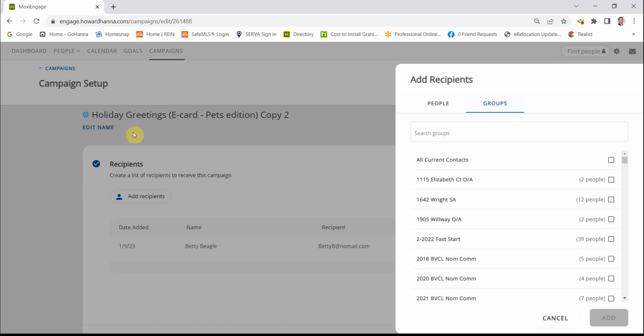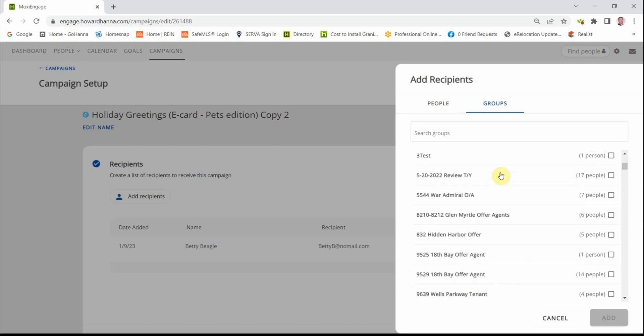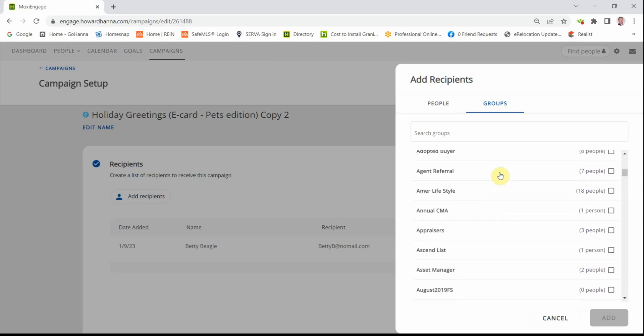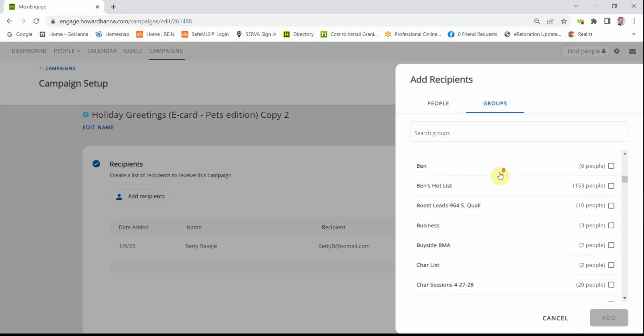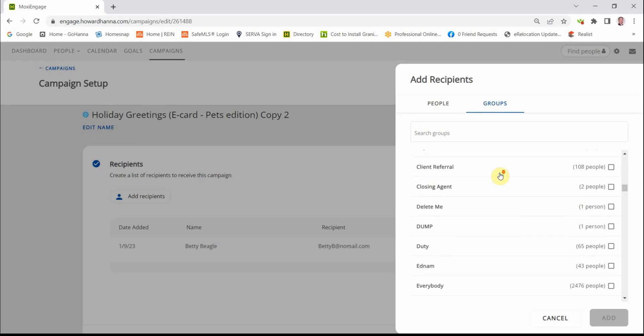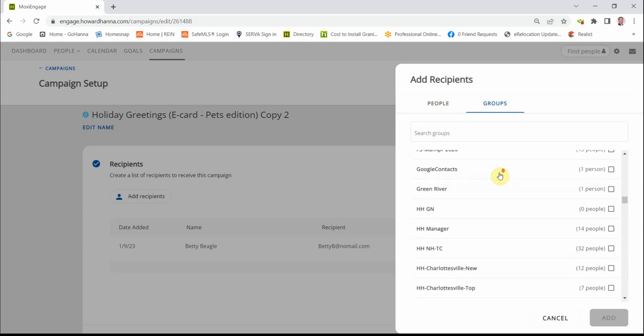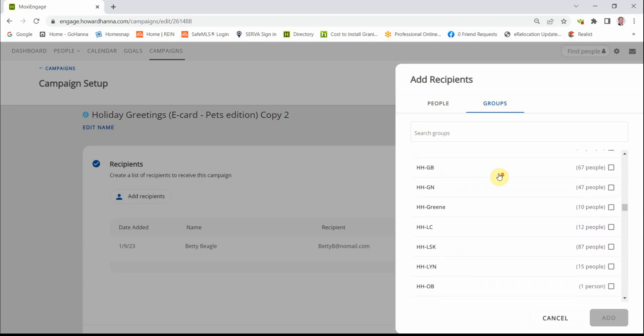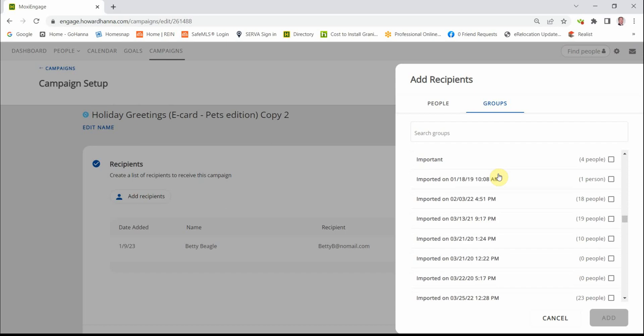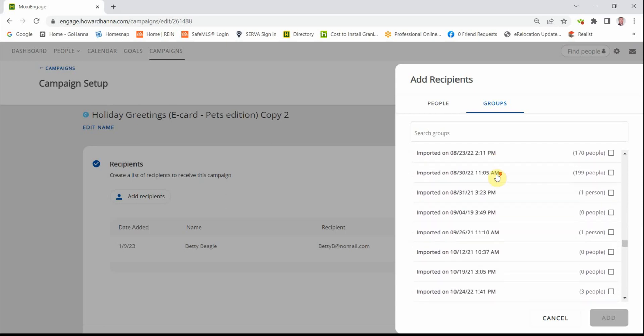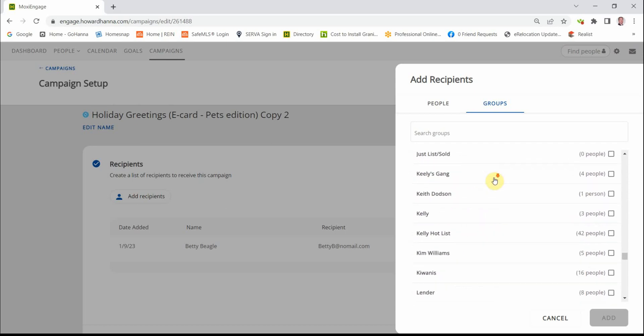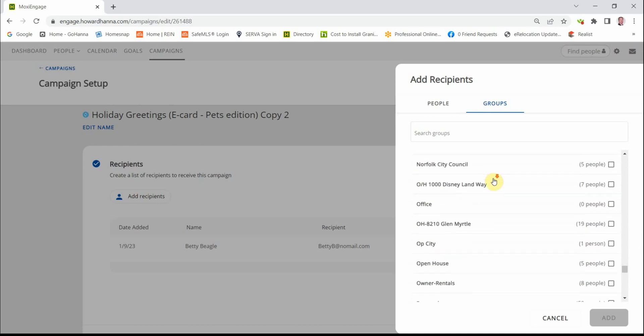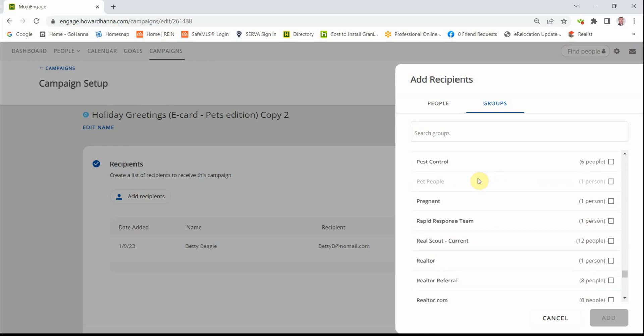So this is the Holiday Greetings Pet Version. So as I was going through all of my contacts, I realized I had a fair number of pet people. So I created a pet people group.